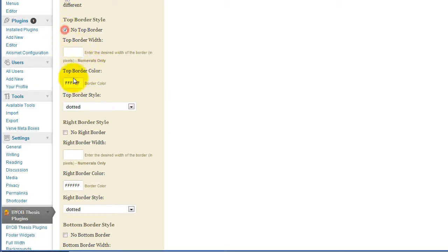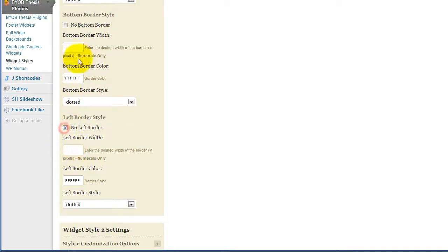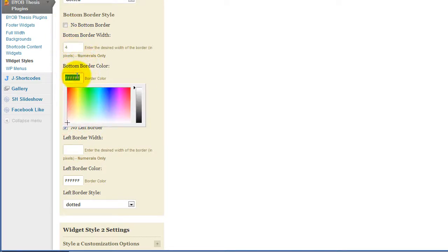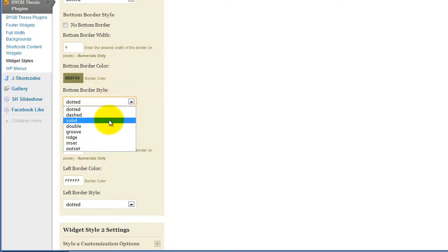It'll have no top border, no right border, no left border, but it will have a border bottom. Let's make that four pixels, we'll make it this color, and we'll make it solid.